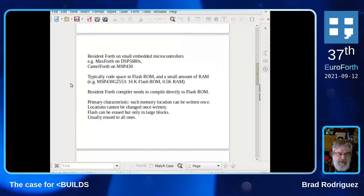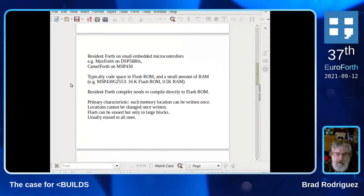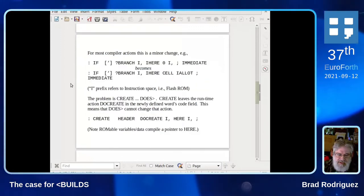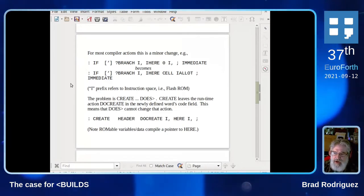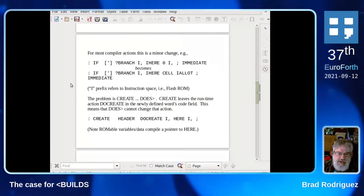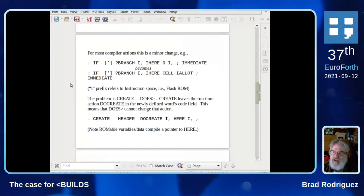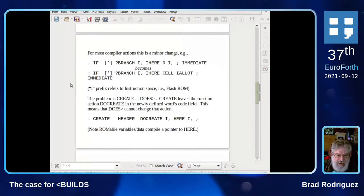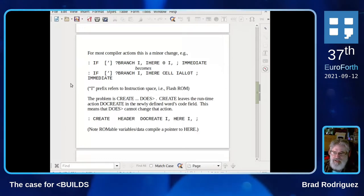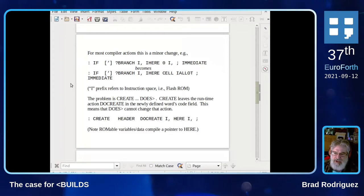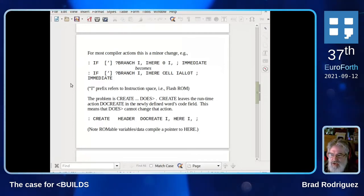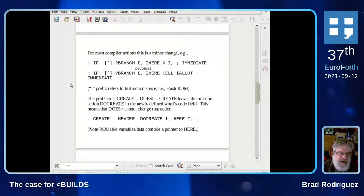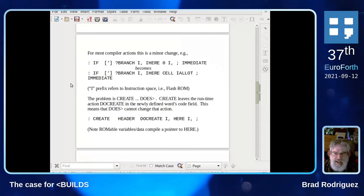It turns out the Resident Forth compiler works very well with these restrictions. For example, this is a minimalist definition of IF. In this case, IF would compile the address of the word QUESTION-BRANCH — equivalent to the fig word ZERO-BRANCH — and then append a zero cell to be filled in later. You see that in some older Forths: to reserve a cell, zero and comma. Here I use I-comma because I'm using instruction space on machines with flash ROM. All you really have to do is change it so that instead of appending a zero cell, it skips a cell — allots the cell, leaves it empty. That leaves it in the all-ones state and it can be filled in later.